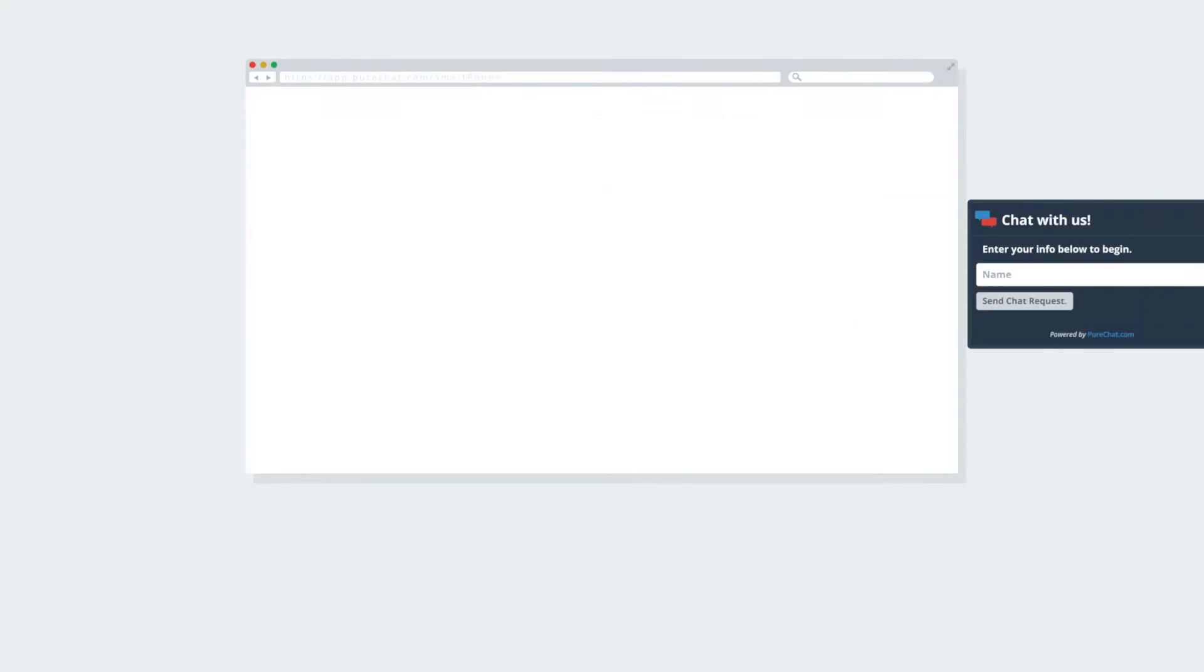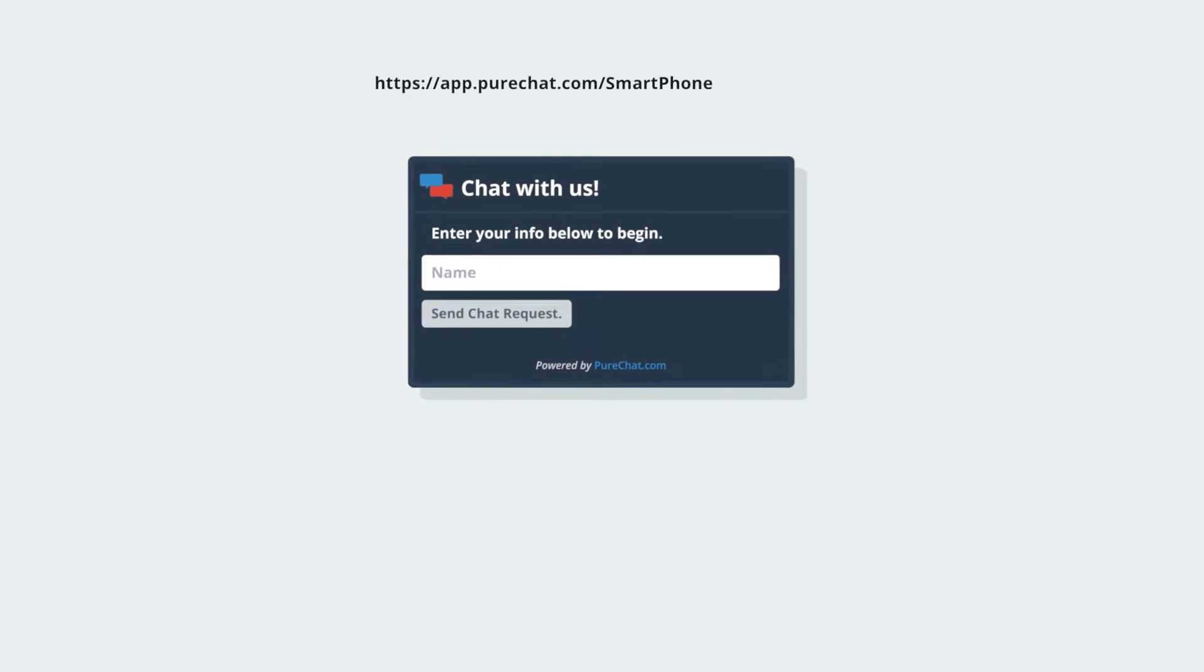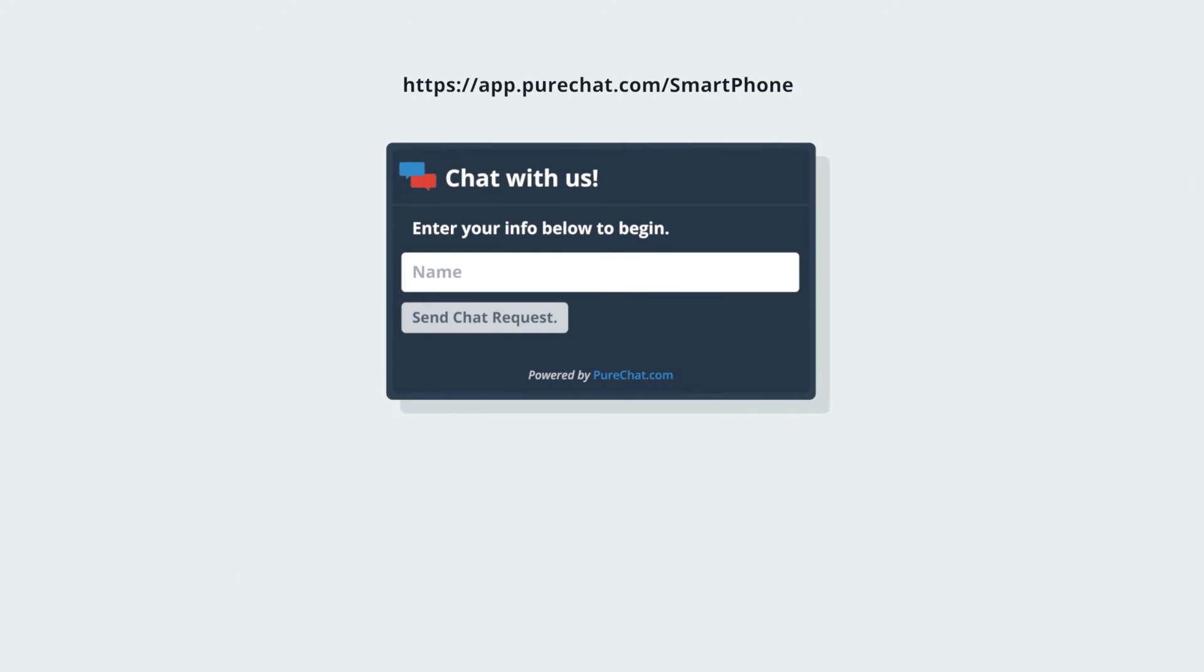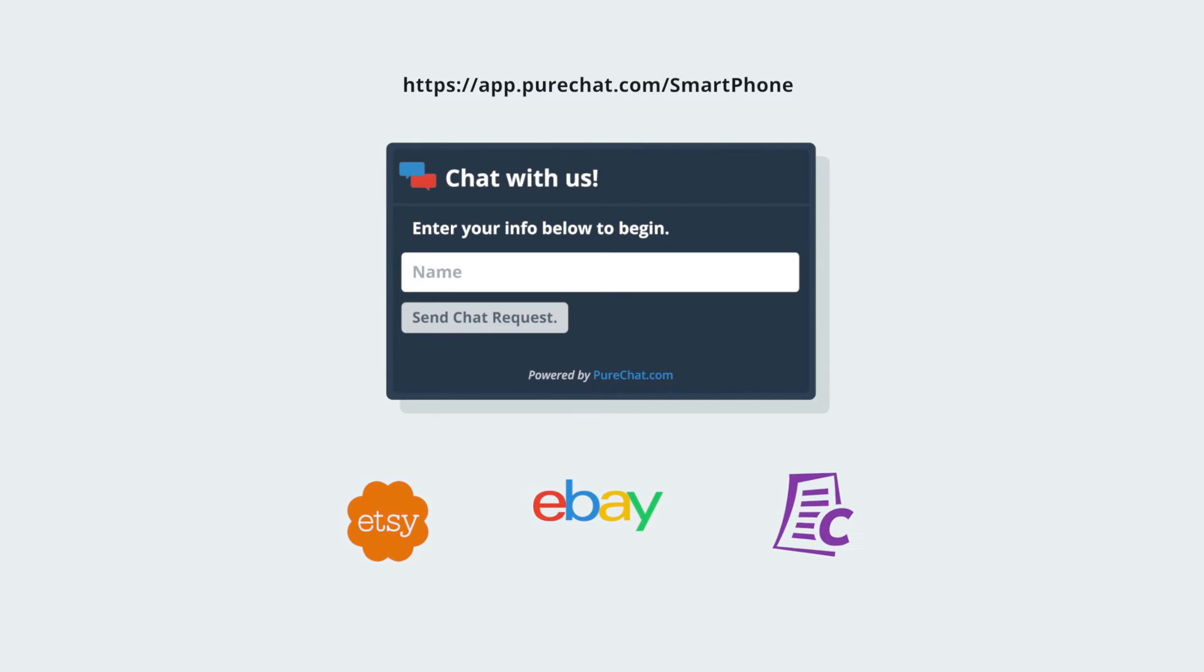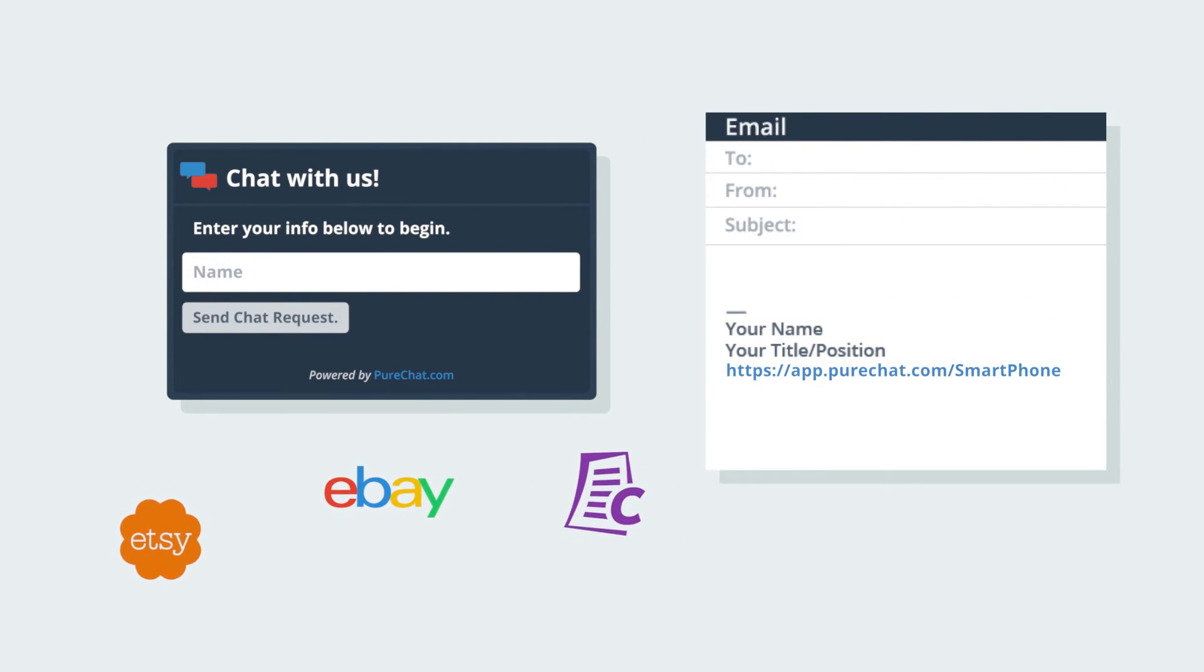Even if you don't have a website, PureChat's got your back with a personalized URL containing a customizable widget. This secure live chat can be linked to your Etsy or eBay listings, Craigslist posts, or even an email signature.